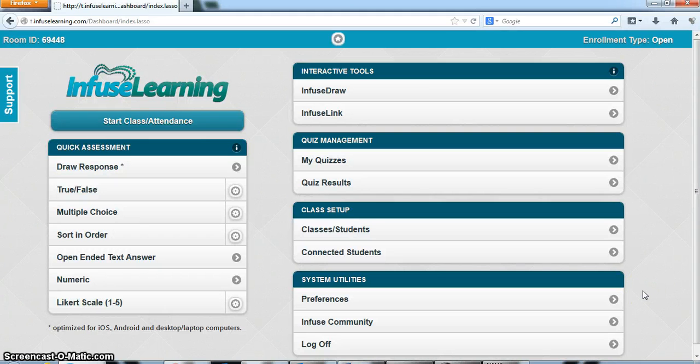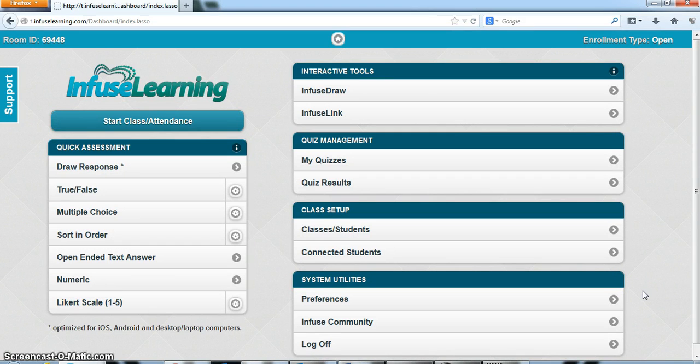Hey, this is John Hardison from Studio 113 in Epic Academy at East Hall High School in Gainesville, Georgia. Let's take a look at video tutorial number two for Infuse Learning.